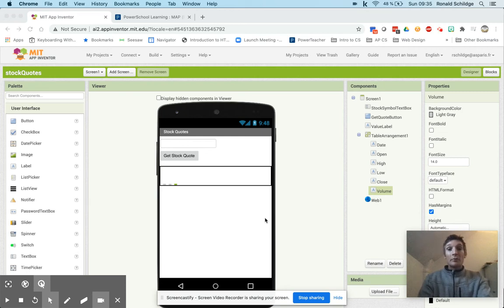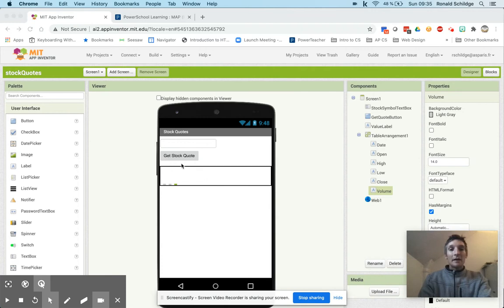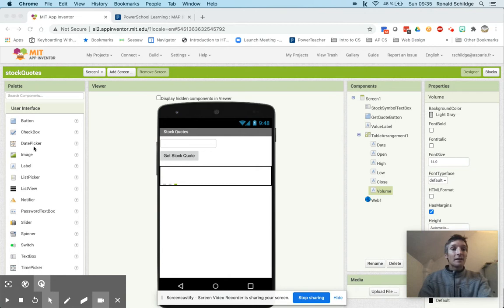Okay, we're going to improve this app somewhat. We're going to start by adding a horizontal arrangement here that is going to tell us what the high and low values are for the stock.